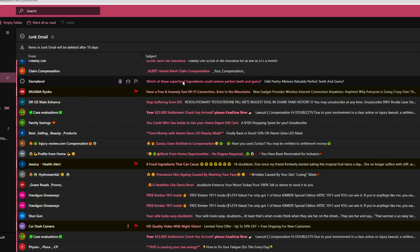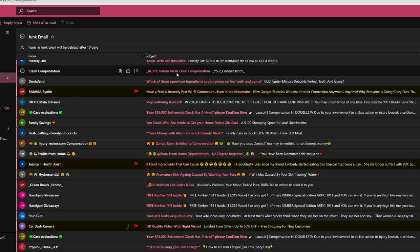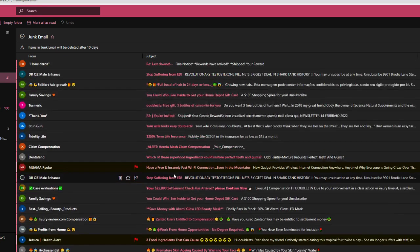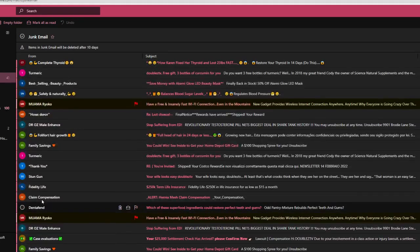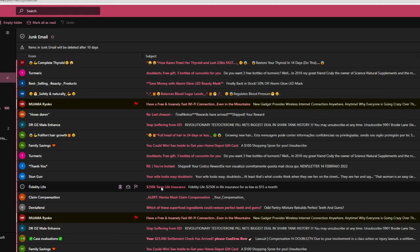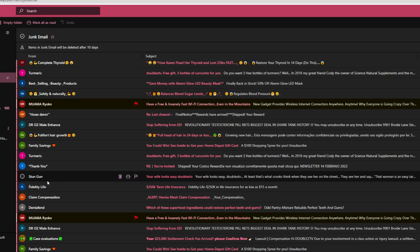Dentofend. Which of these superfood ingredients could restore perfect teeth and gums? I don't care because it's bullshit. Claim compensation. Alert. Hernia mesh claim compensation. I've never had a hernia. Maybe I've gotten close to having an aneurysm from getting all these emails, but that's the closest thing. Fidelity life with the accent above the F. $250,000 term life insurance. Bullshit. Stungun. We just went to this one.